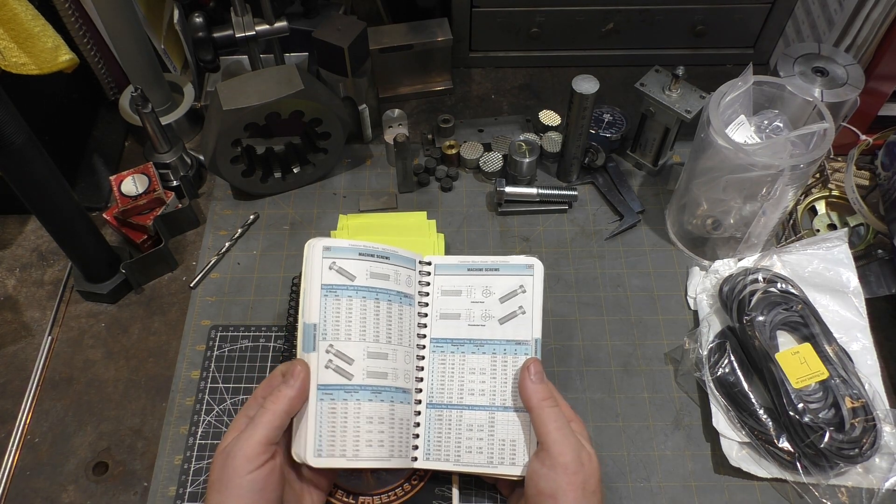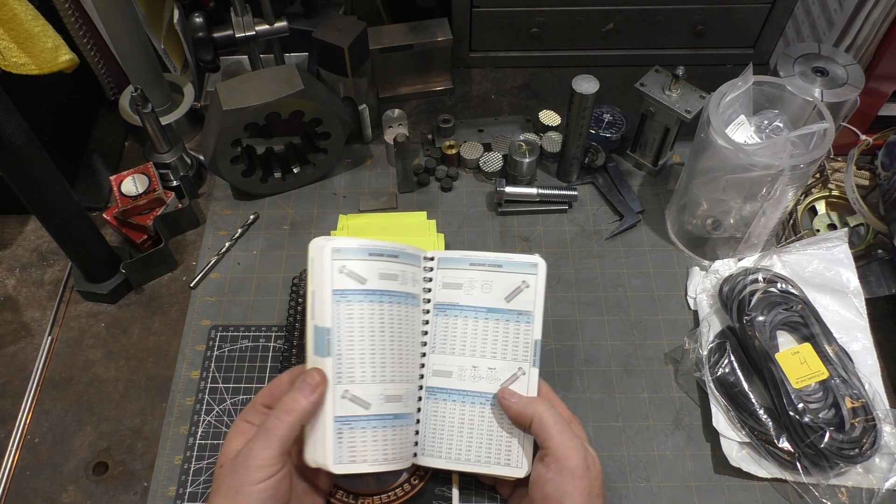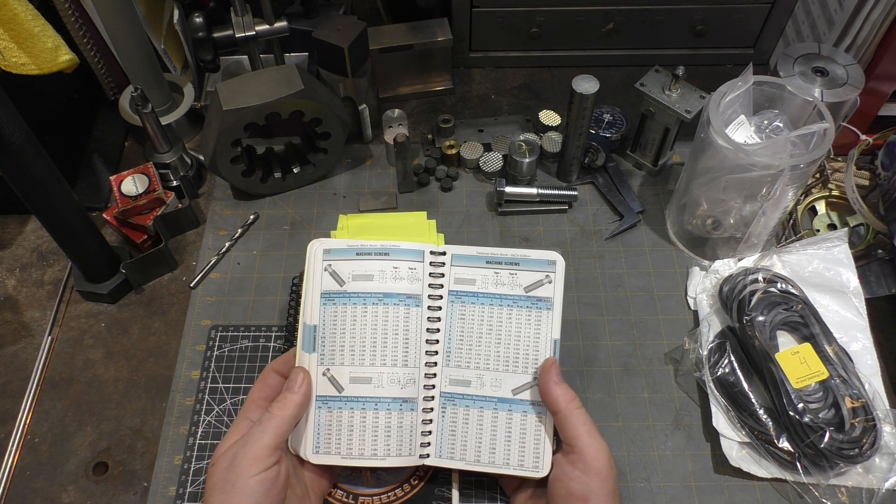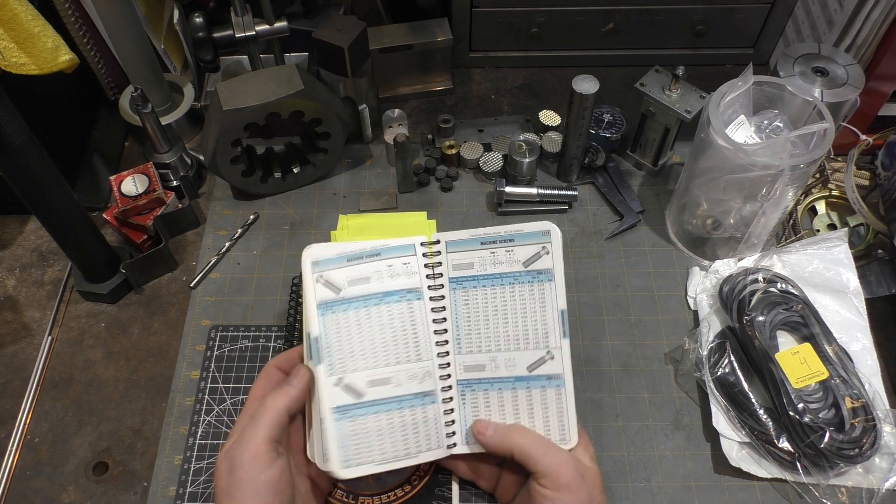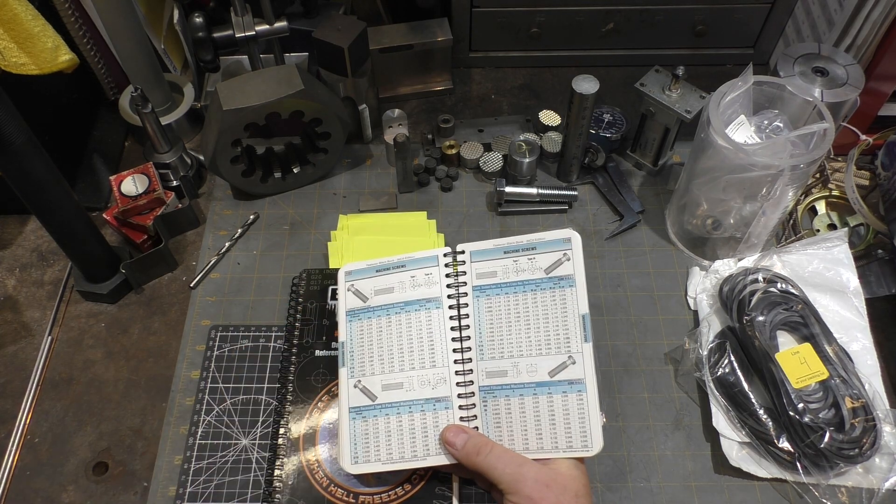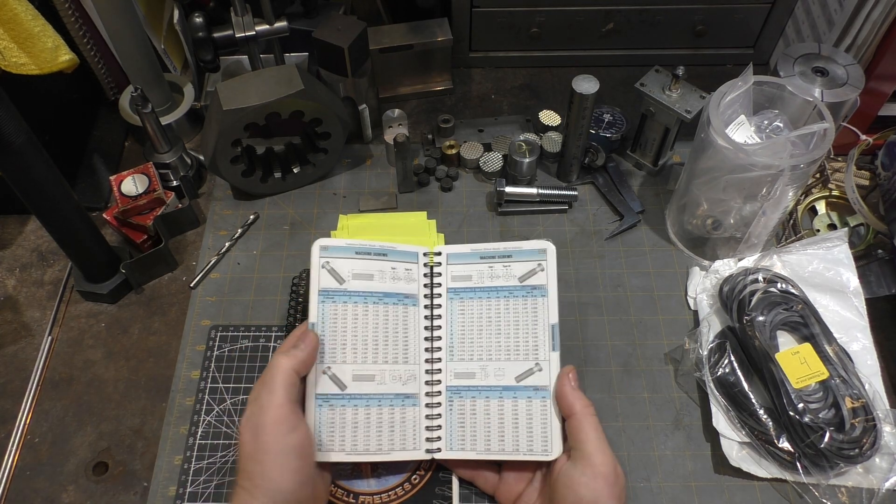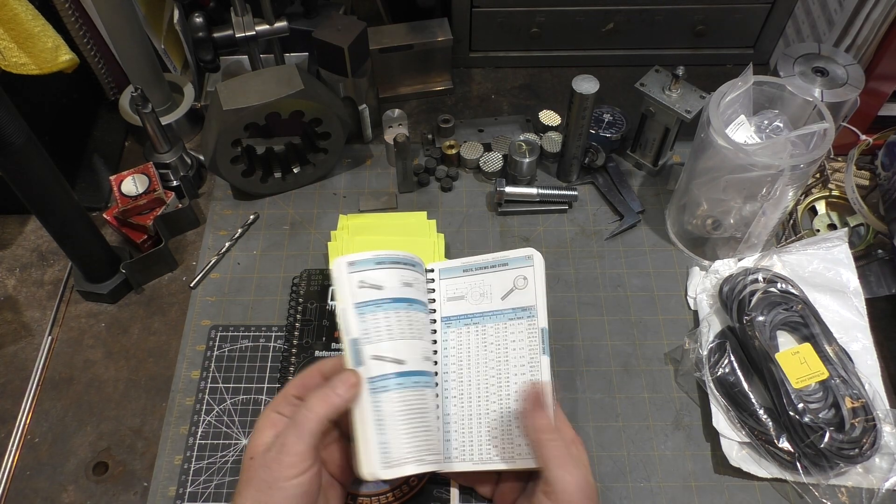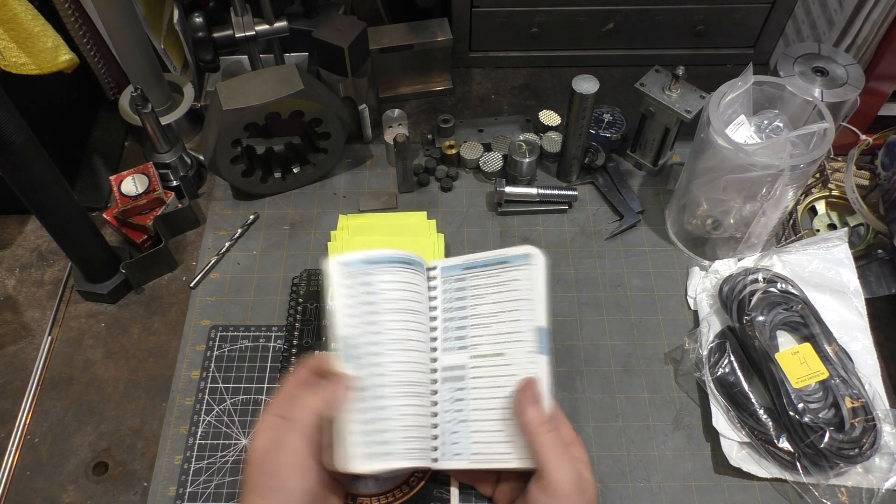It has every common and not so common type of fastener and all the dimensions for the common sizes for all of the threads. That is a really handy reference when you're trying to lay something out.